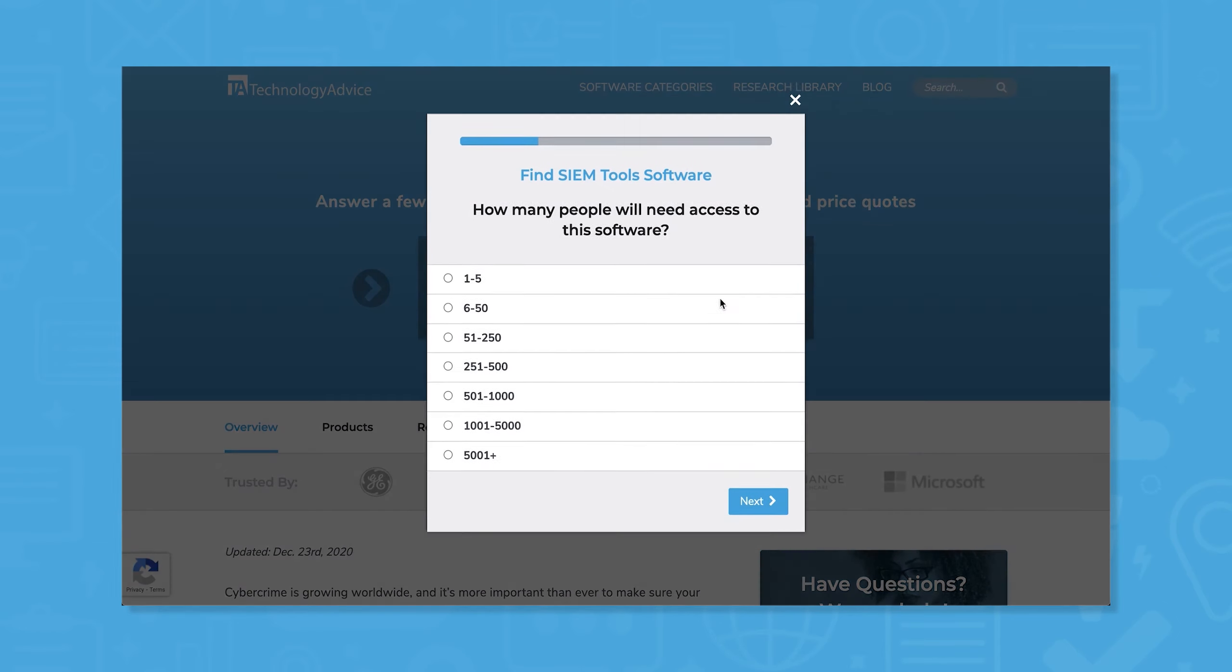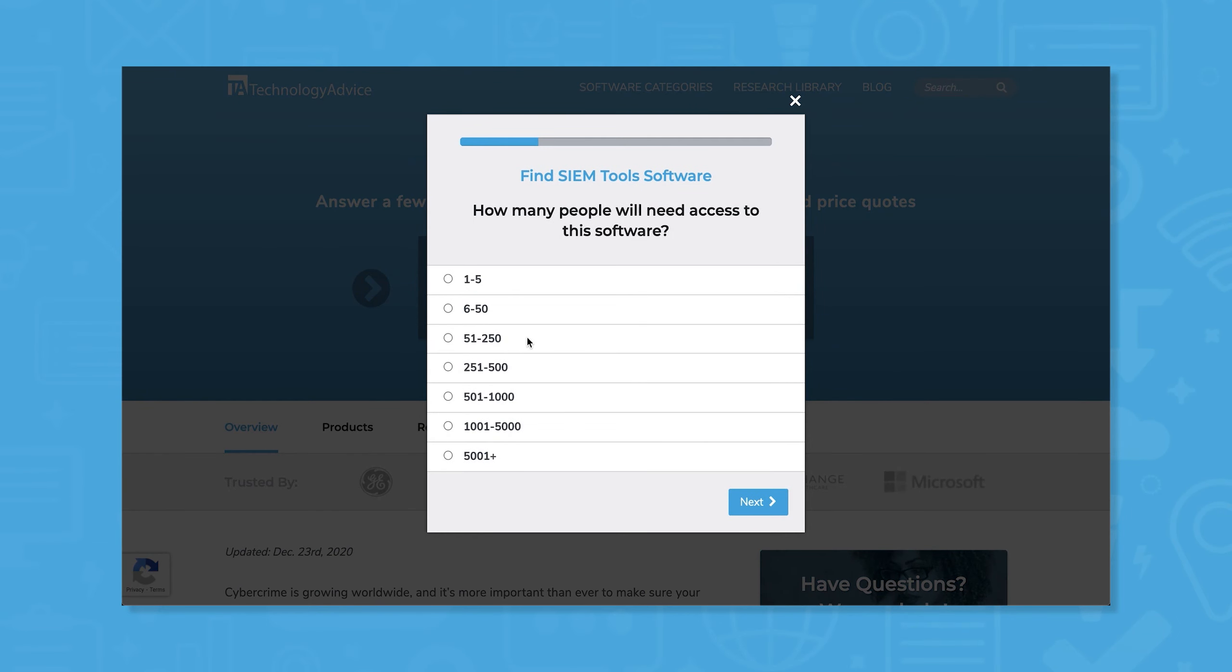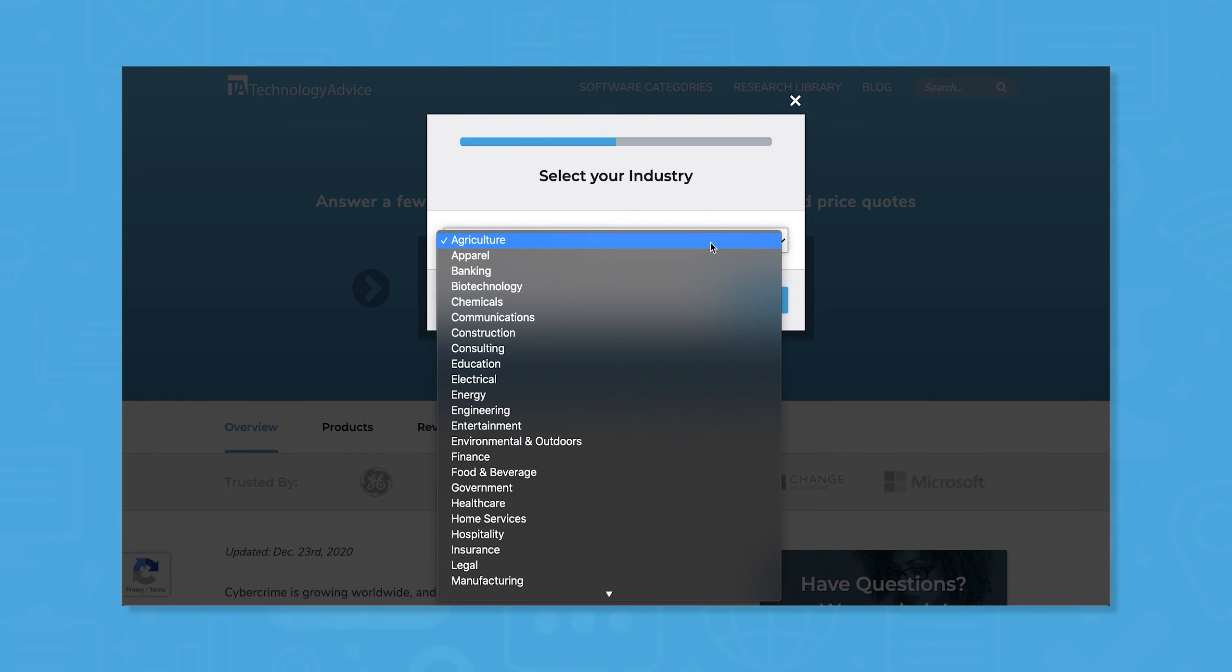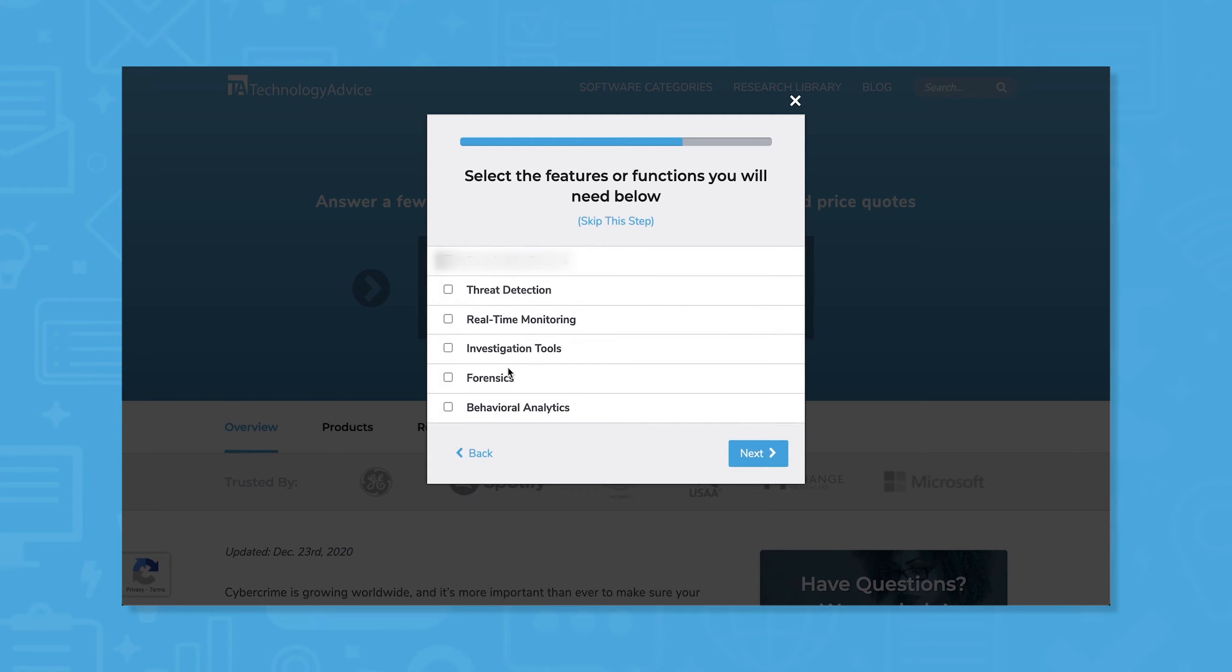But if you're in a rush, we can help. Use our product selection tool at technologyadvice.com to get a free list of SIM software recommendations. Click the link in the description below to get started.